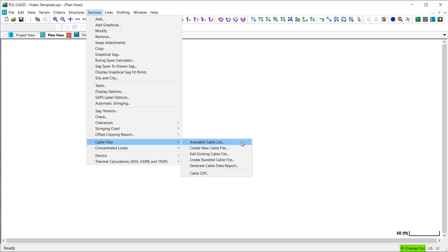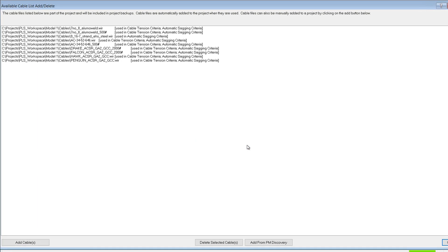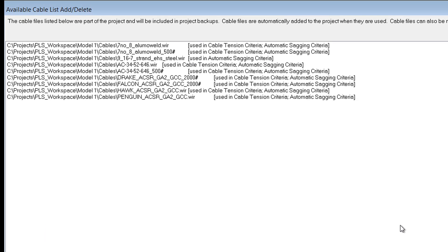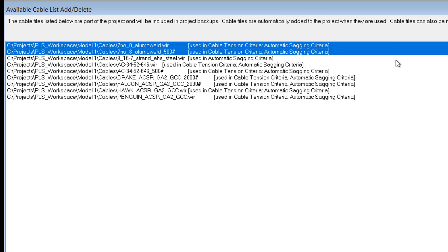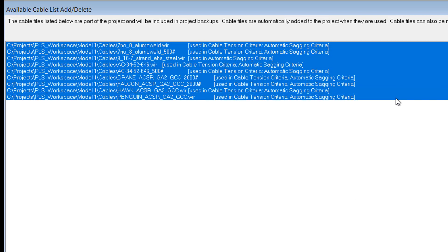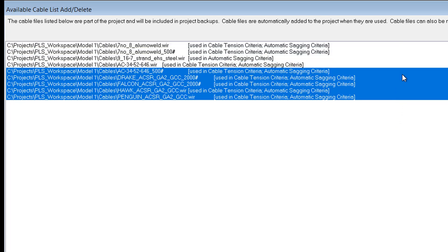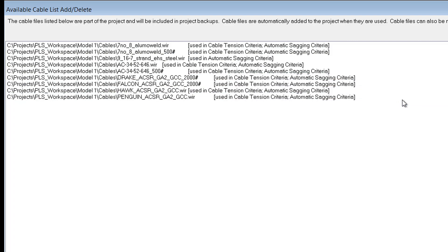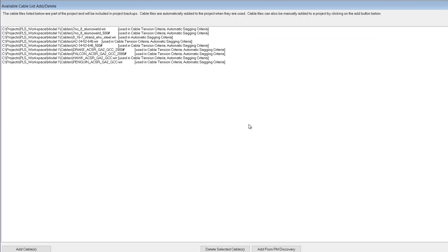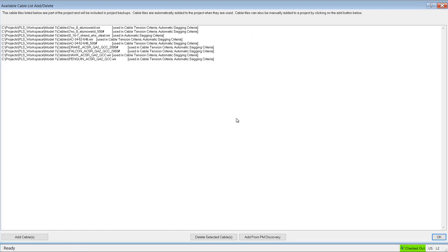Now, in this example, you can see that some cable files have already been added, and that is because they were referenced somewhere in the criteria file that I loaded earlier. Now, I can add additional cable files to this list.